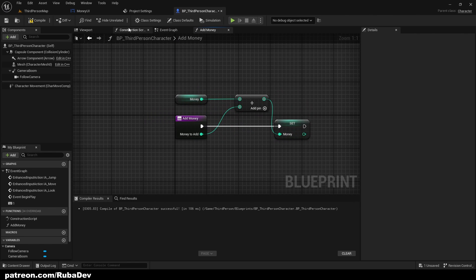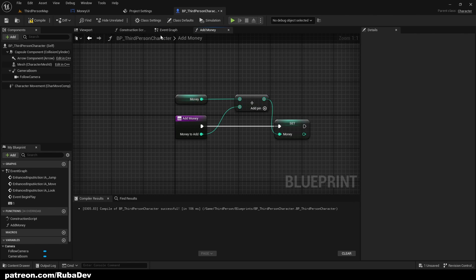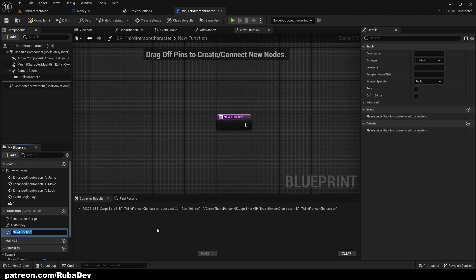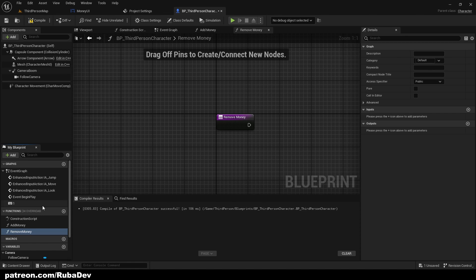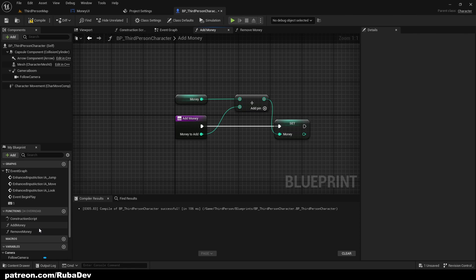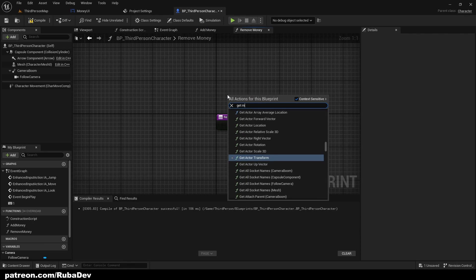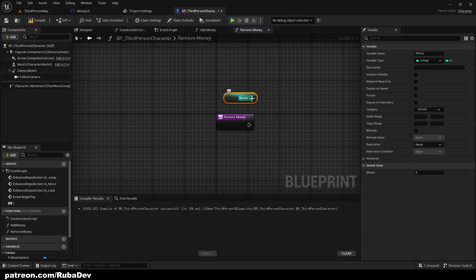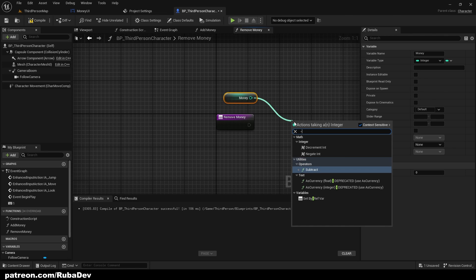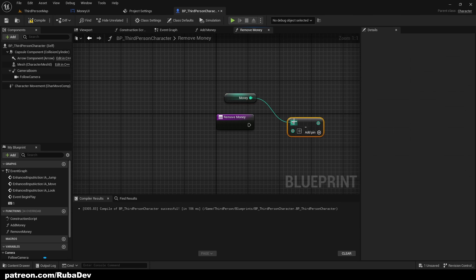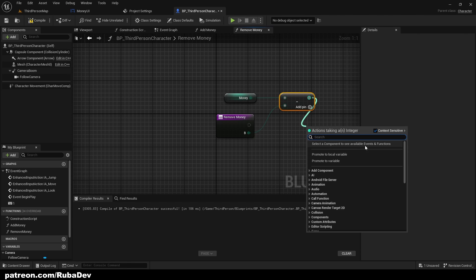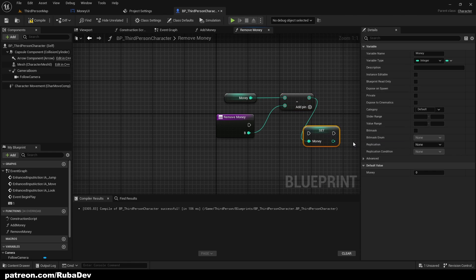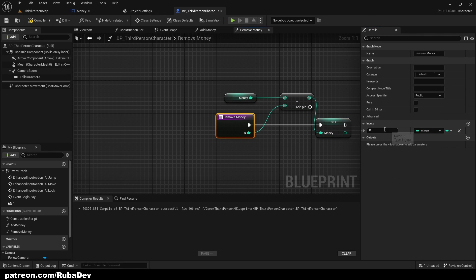This is going to be the amount and here it's going to be set money just like that. And input is going to be named, how did you name this one? Money to Add. So this one is going to be Money to Remove.